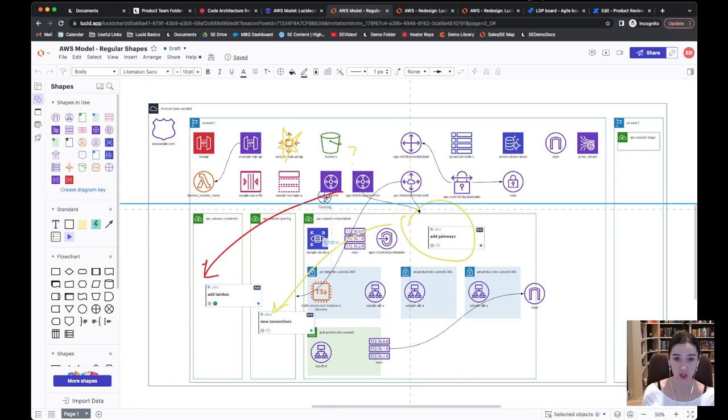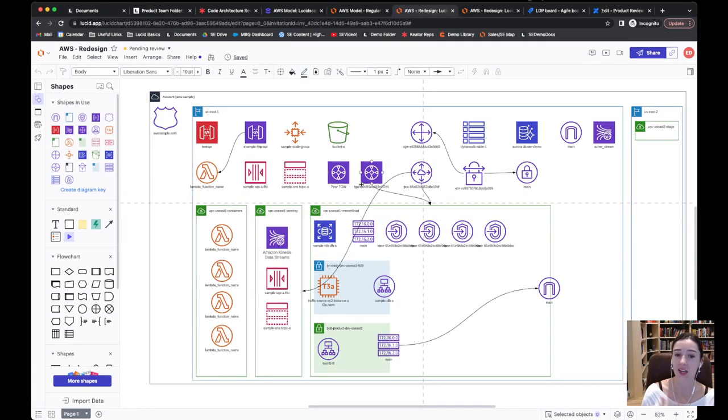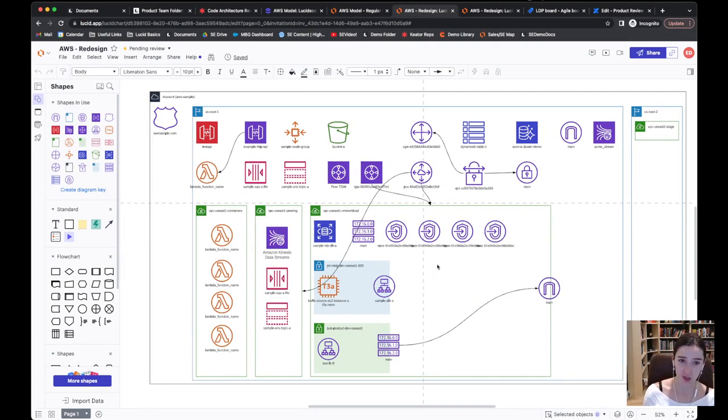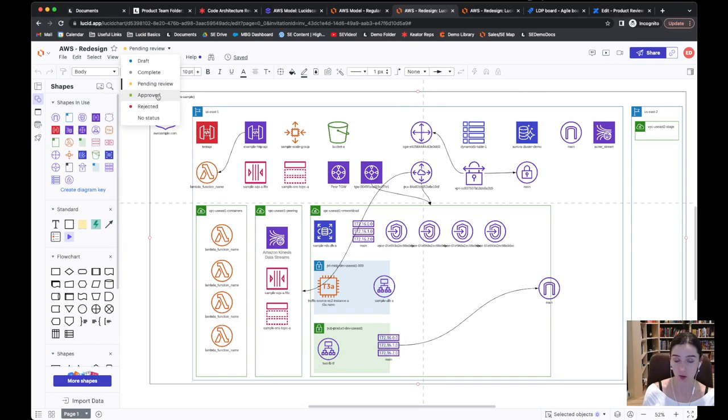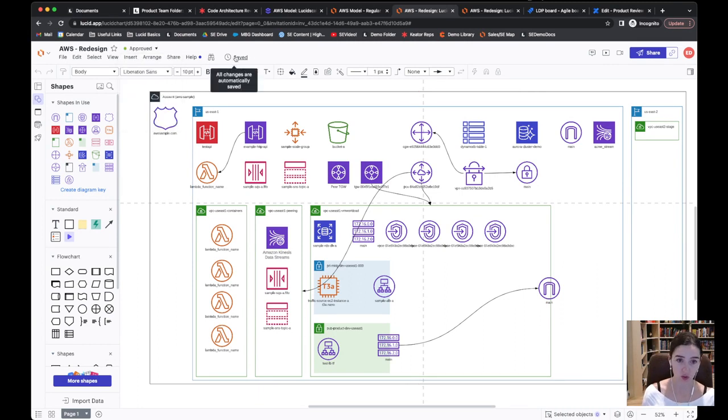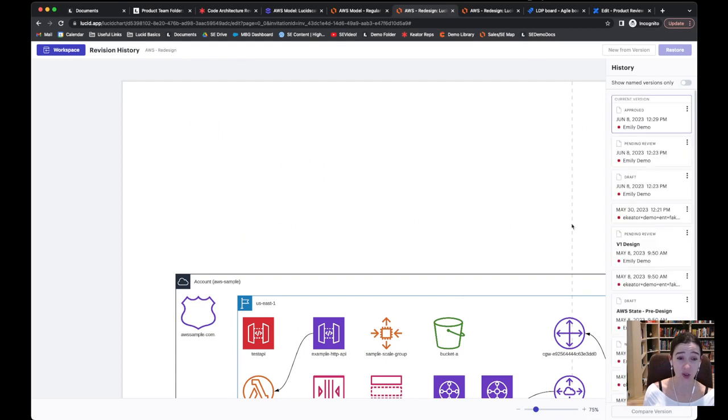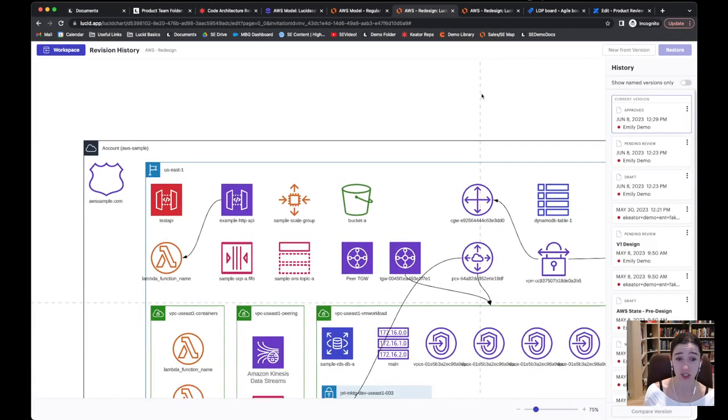You can start dragging and dropping new shapes onto the canvas and ultimately end up with your nicely redesigned based on your notes version in lucid chart, which you can then change from one status to another and indicate, hey, this is either pending review or in this case approved and just ready to go.